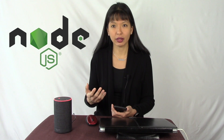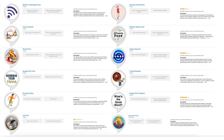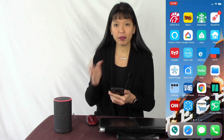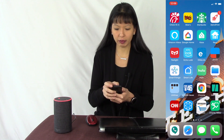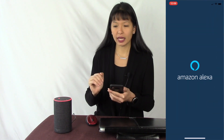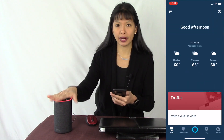Let me demo some of the skills I have created for Alexa. All of these skills I created by writing Node.js code, which is a flavor of JavaScript. I submitted them to Amazon, they were all approved, and now they're available for mass distribution on Alexa.